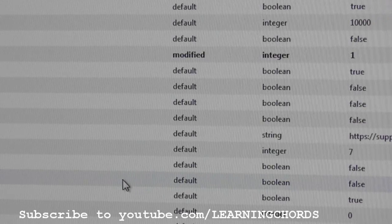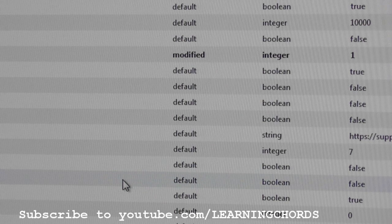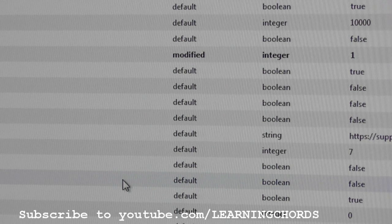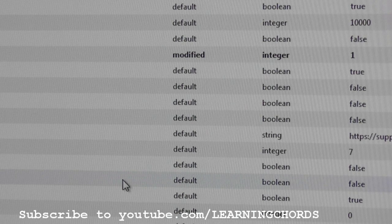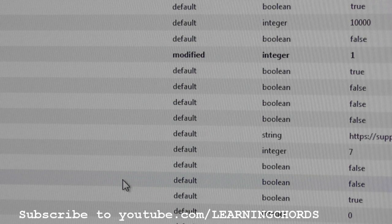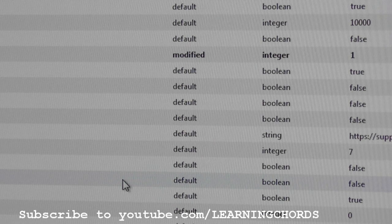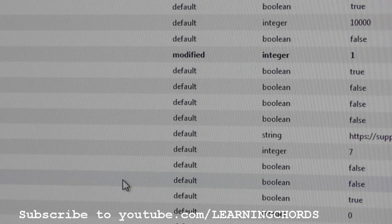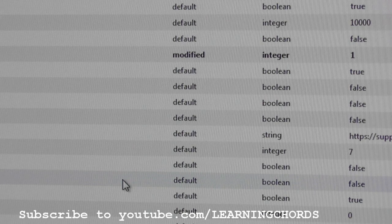Once you click on it, you get a whole bunch of options — hundreds if not thousands of settings that you can alter on Firefox. Be really careful altering things. You can completely hose your Firefox browser, and you might not be able to get in again, or you might lose some settings or data.